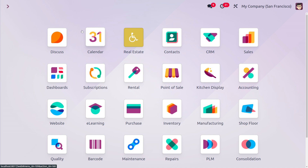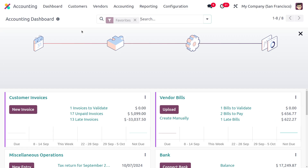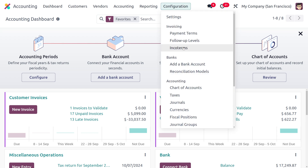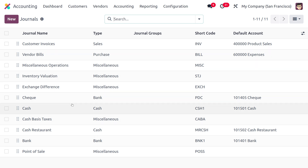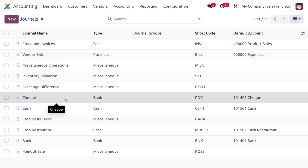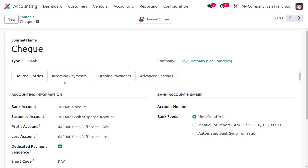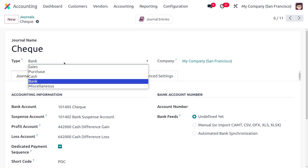First, we need to create a journal. We can move to the Accounting module and from the Configuration menu find Journals. Here we can see all the journals created in the system. We have already created a journal called 'Check.' To create a new journal, you can click the New button and fill out the details. The journal name is given as 'Check,' and there are different types of journals available.